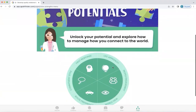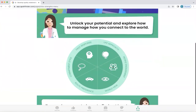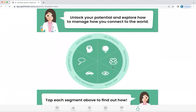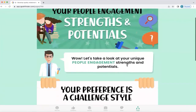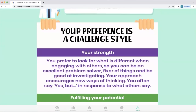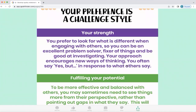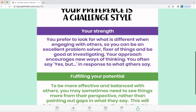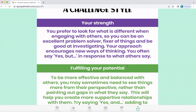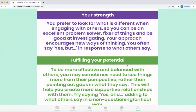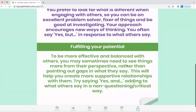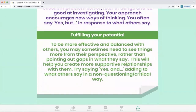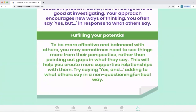Unlocking your potential and exploring how to manage how you connect to the world is really important. It's easy to stay in our preference, but it doesn't always serve us well. Being able to flex our behavior is important to get to the truth of what's really going on. Returning to people engagement — this person had a preference to look at what's different when engaging with others. They can be an excellent problem solver, fixer of things, and good at investigating. Their approach encourages new ways of thinking. However, in order to fulfill their potential and be more effective and balanced with others, they may sometimes need to see things more from the other person's perspective rather than pointing out gaps in what they say. This will help them create more supportive relationships.